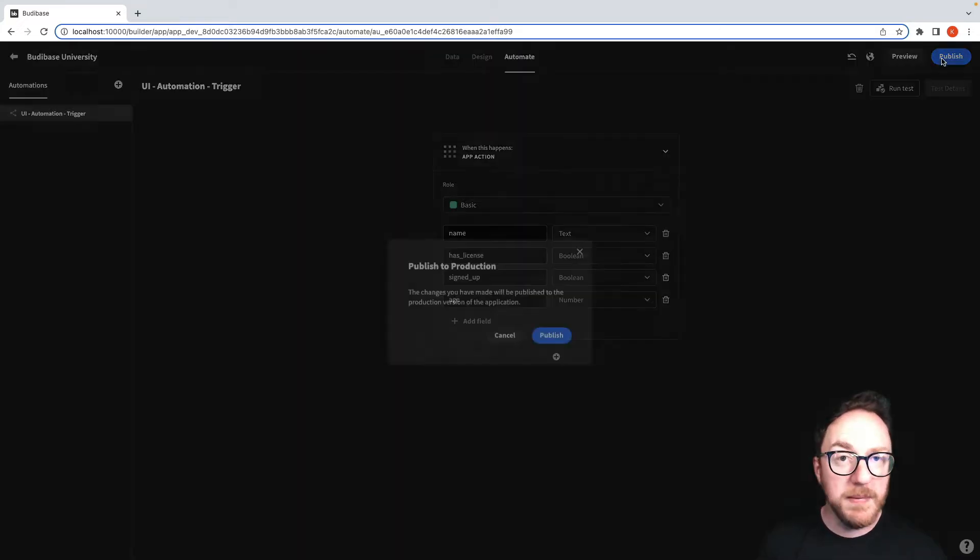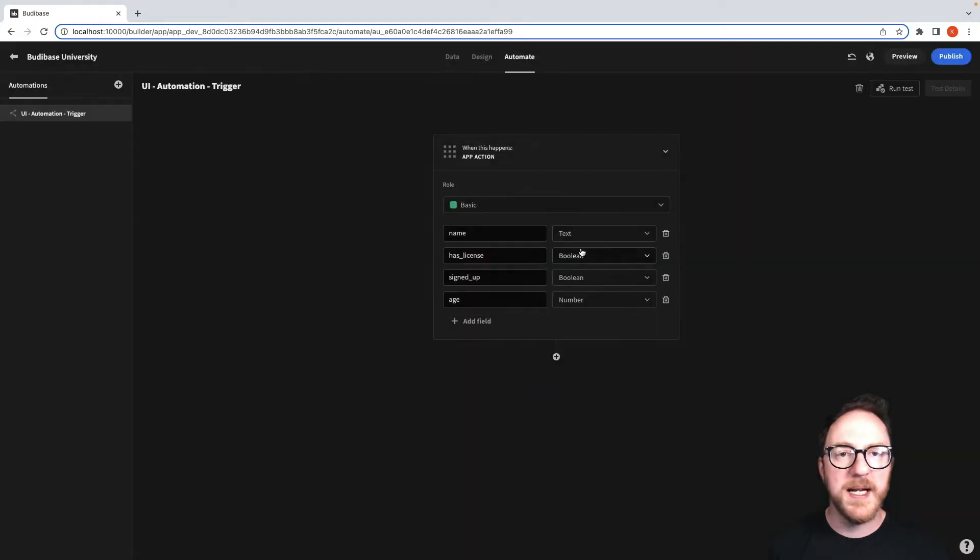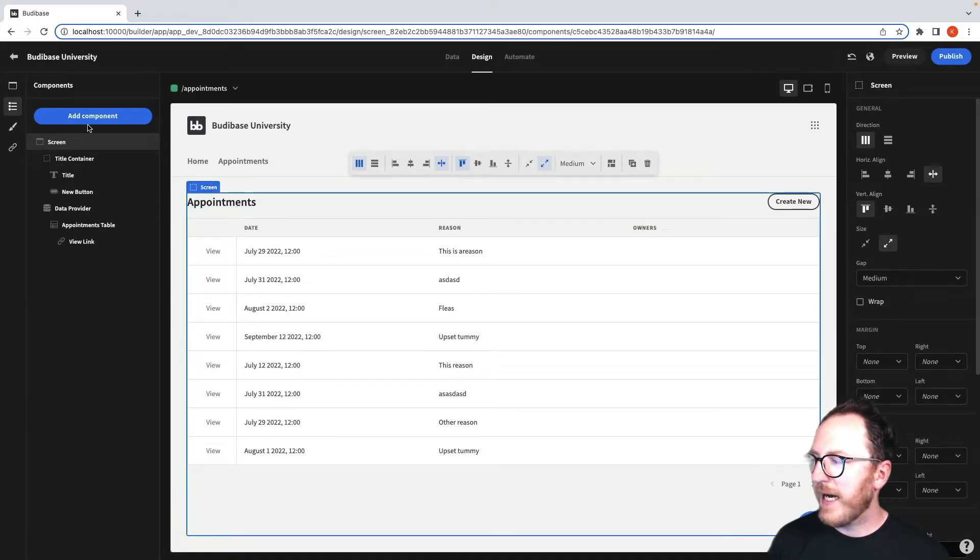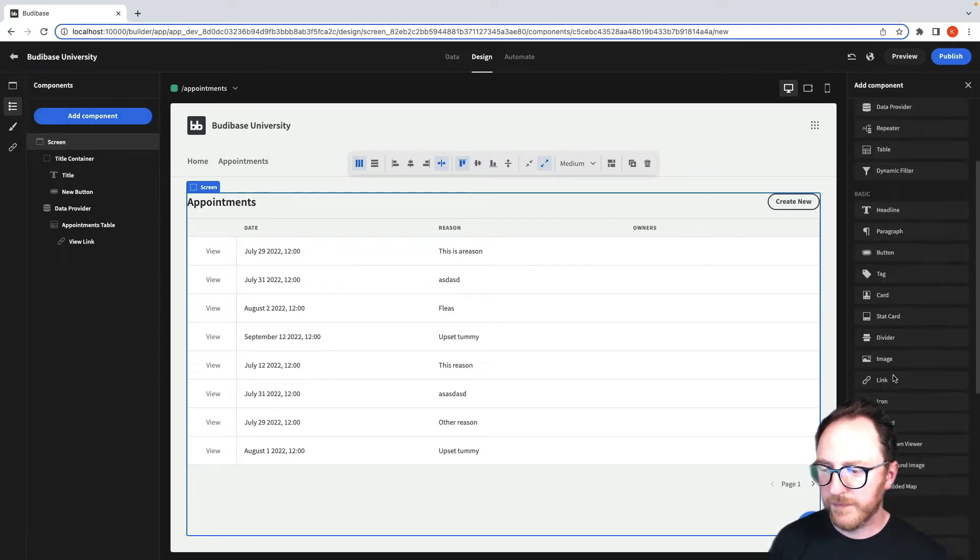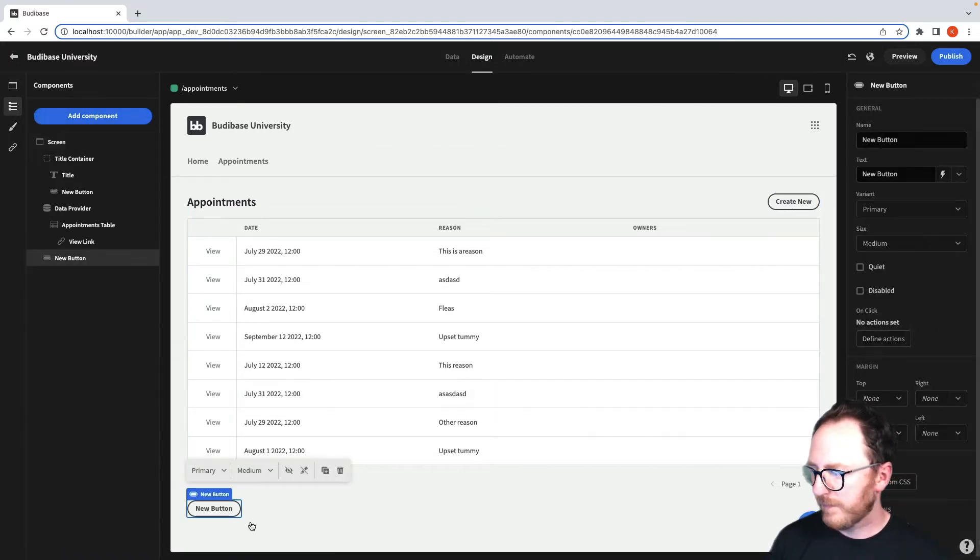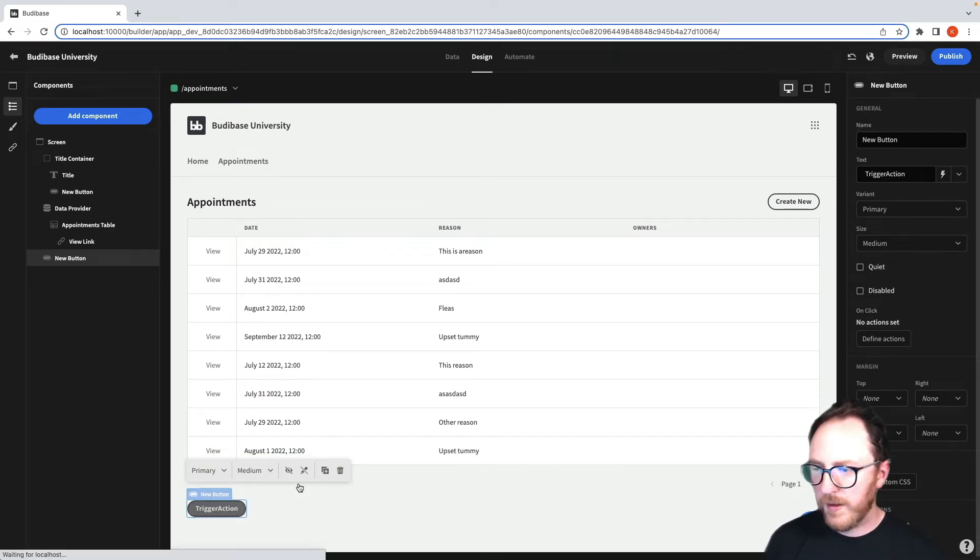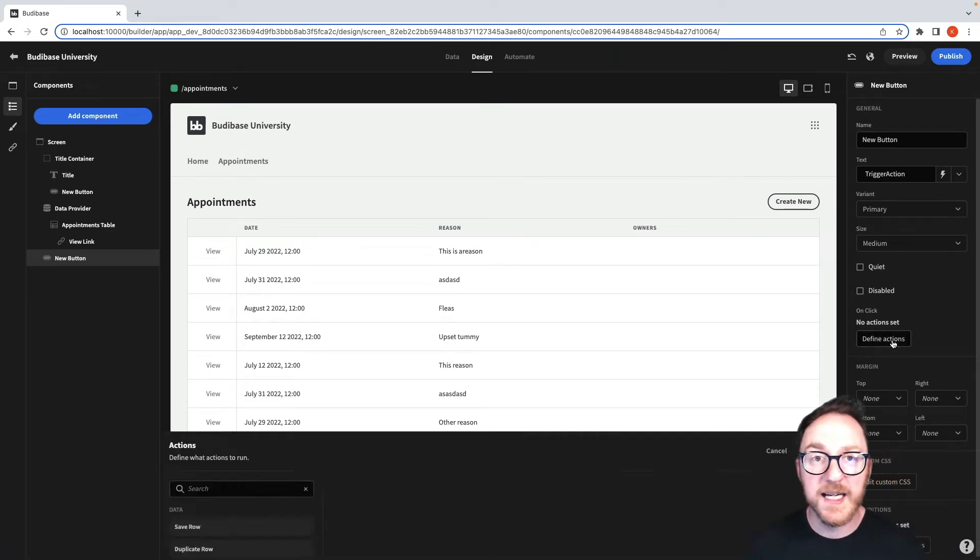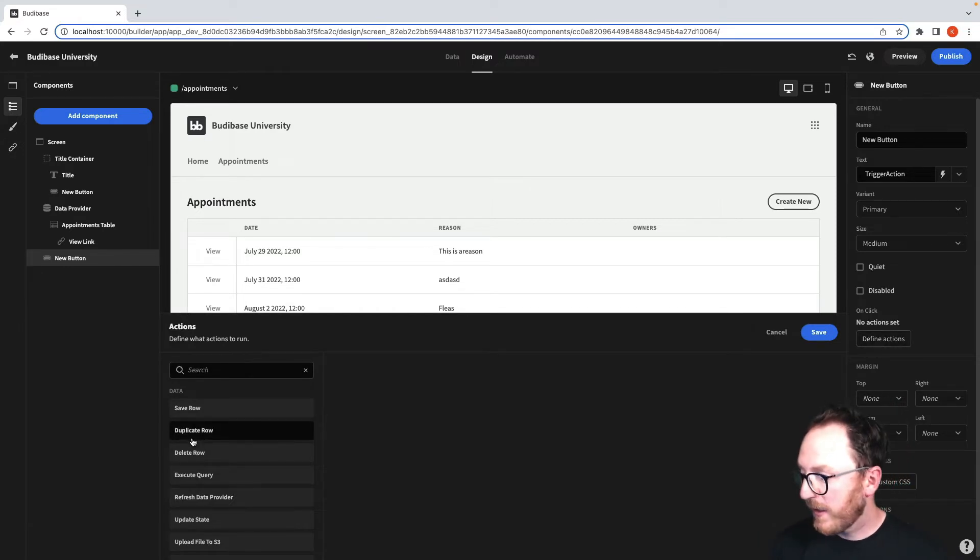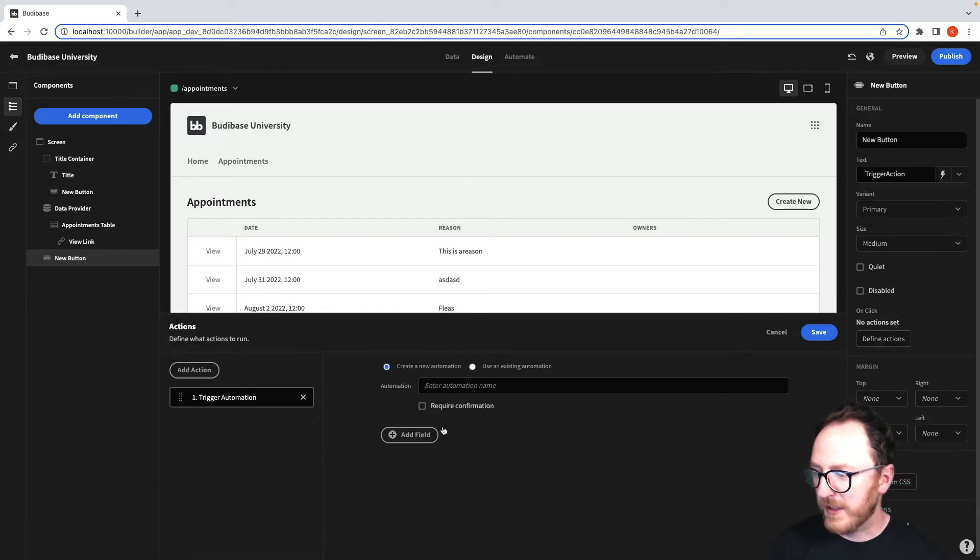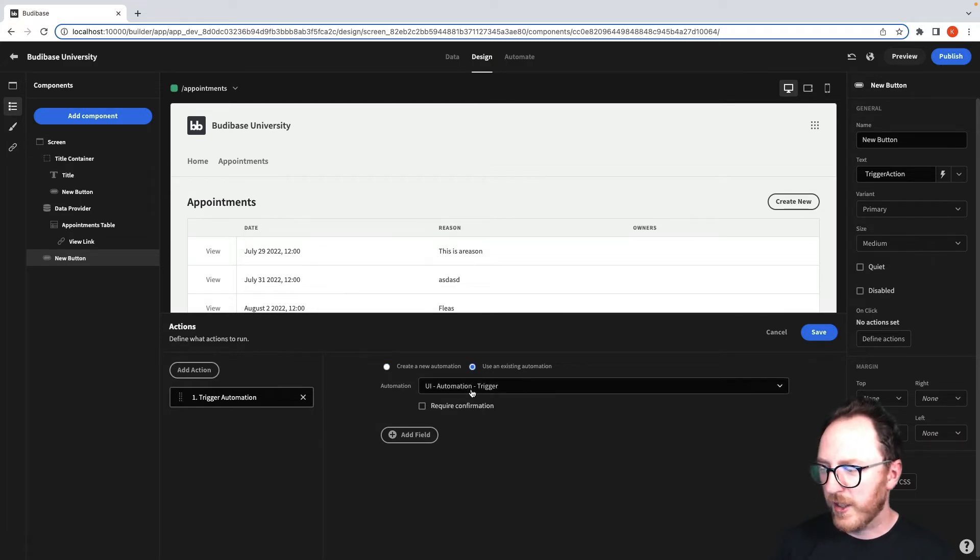I'm going to publish that so that trigger will be available within my design layer. I'll head over to Design and add a component to add a new button. I'll change the text to be Trigger Action. I'll head over to Define Actions on the right, scroll down to Trigger Automation, and use an existing automation, the one that I've just done.